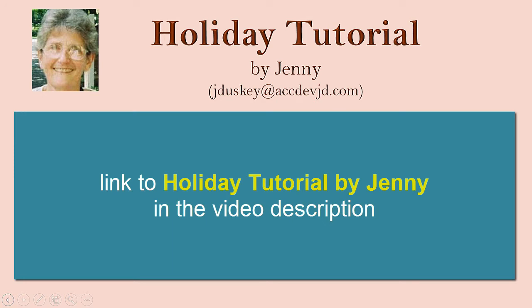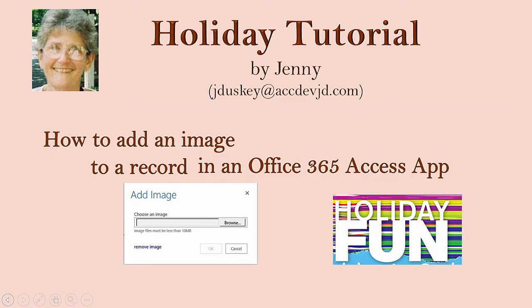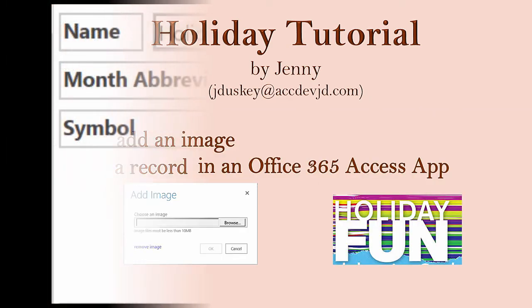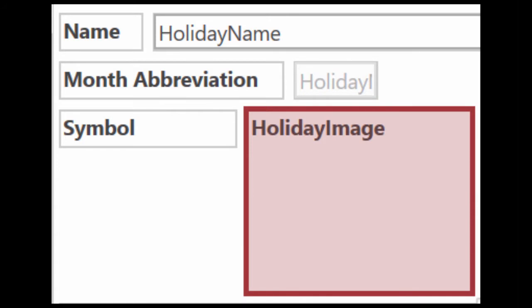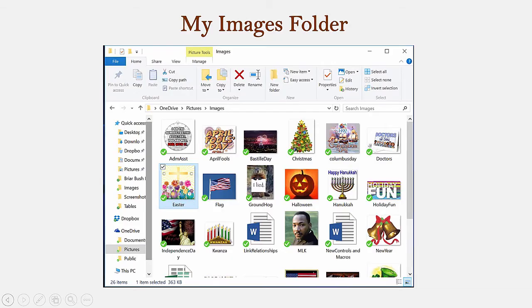In this presentation, I'll show you how to add an image to one of the holidays that has none. In order to do this, the control on the view has to have as its source an image field, and your catalog of images has to be stored somewhere where you can access it easily. I store my images on OneDrive in the Pictures folder in a subfolder called Images.